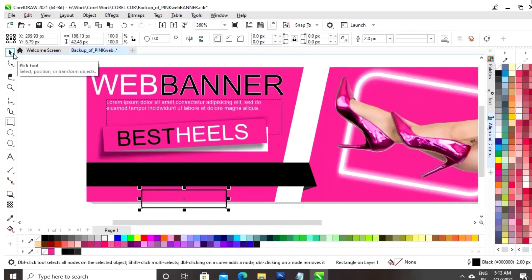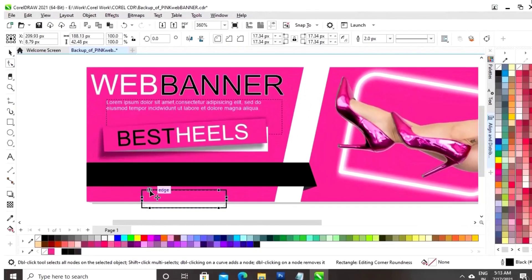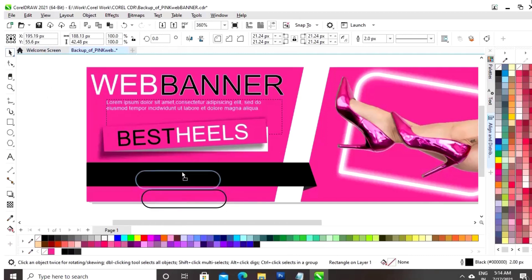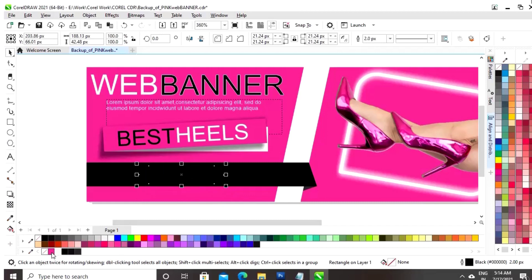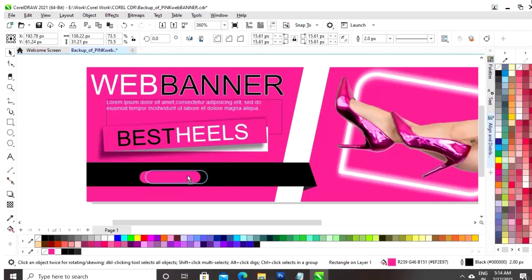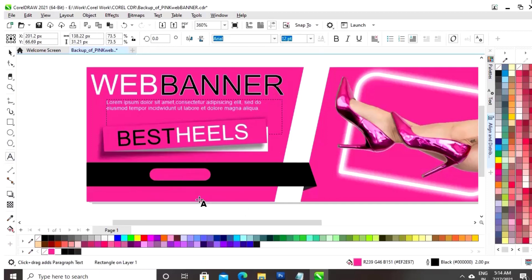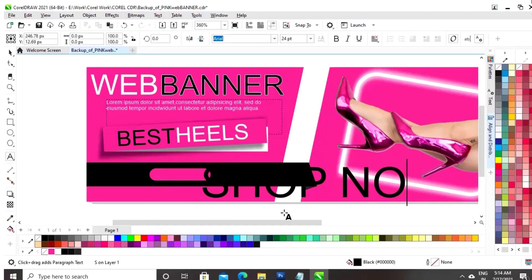Now, we will select the option round corner and we will round all four corners. Now, we will write the text on this shape.